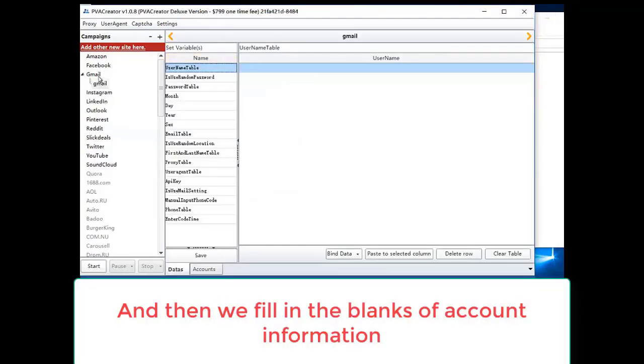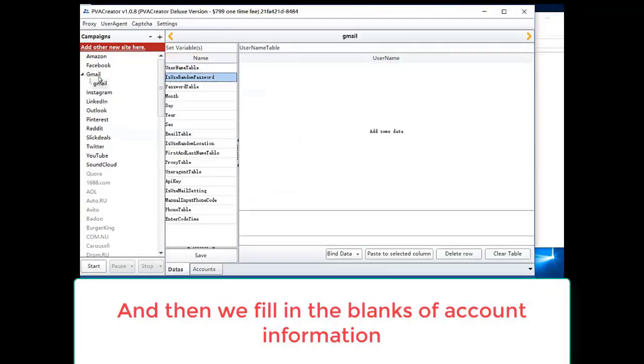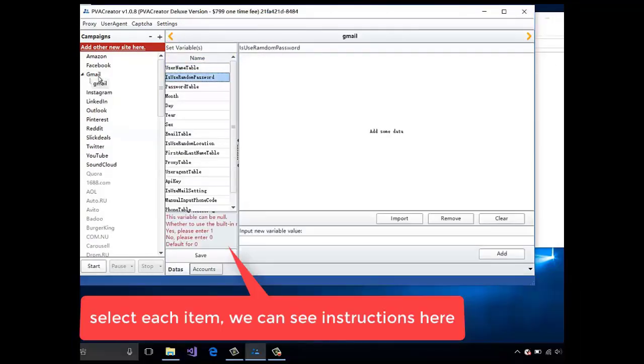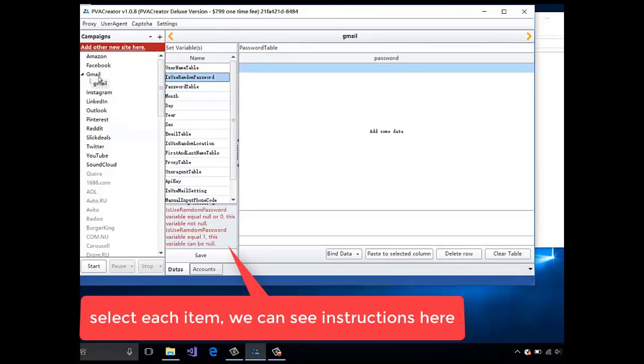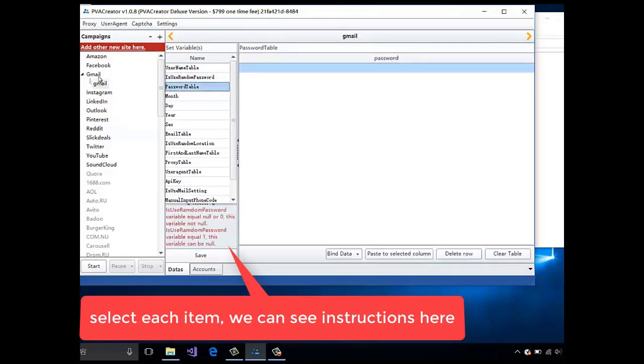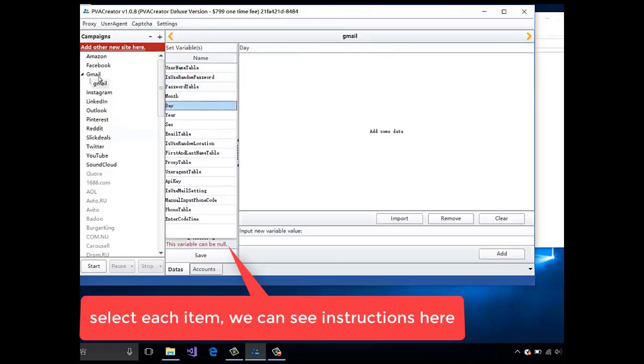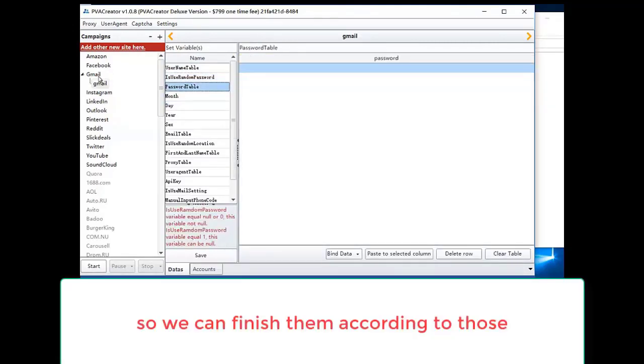And then we fill in the blanks of account information. Select each item. We can see instructions here, so we can finish them according to those.